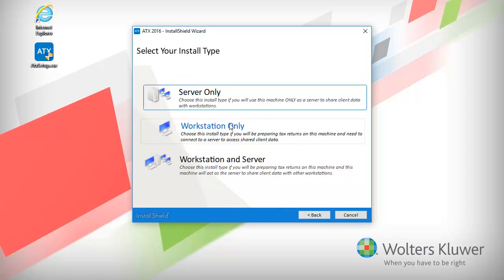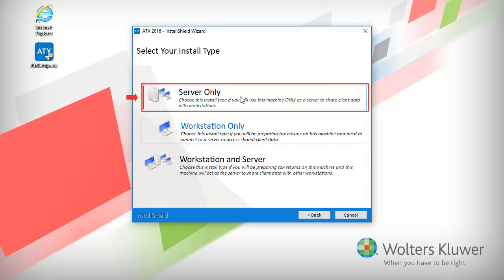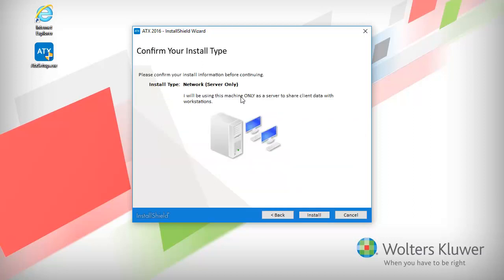And then choose to install the Server Only or the Workstation and Server option. For this video, we'll select Server Only. Lastly, click Install to begin the installation process.